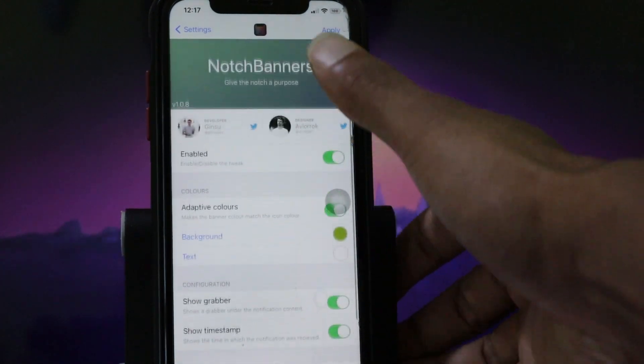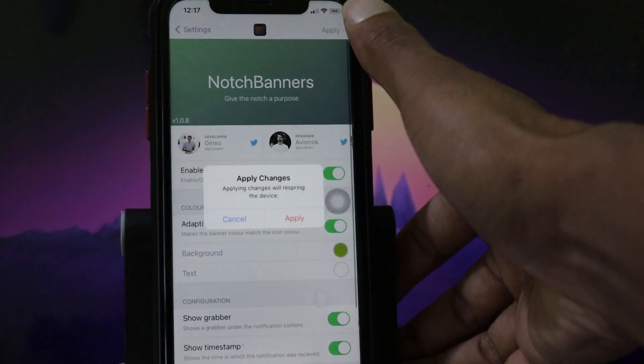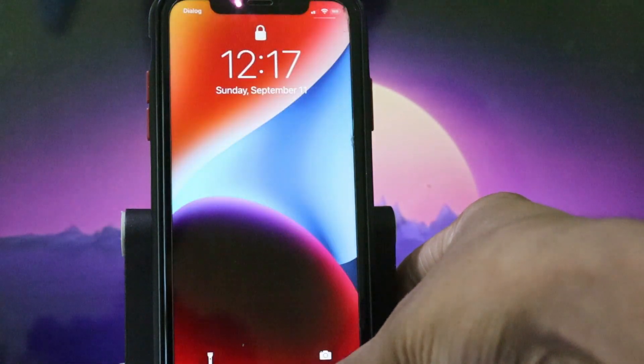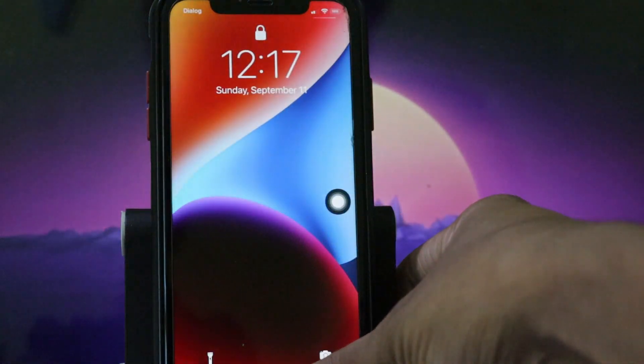After that you can tap Apply. It will respring your device.